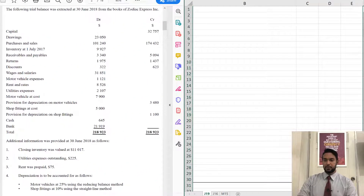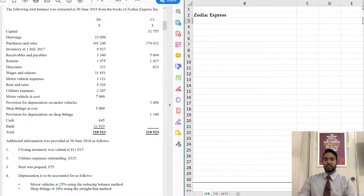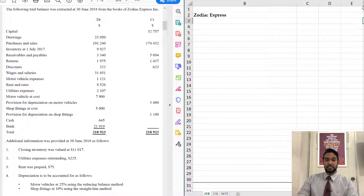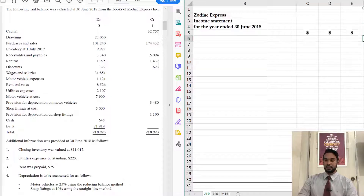The first thing to do is we have to start heading up the income statement. First thing to put is the name of the entity, which is Zodiac Express Incorporated, the name of the statement — the income statement — and the period to which it applies, which is for the year ended 30th June 2018. Let's get some dollar signs going there for our columns.